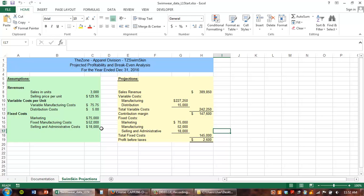Those are the two things we're going to mainly look at in this section. One of the things we're going to use to do that is a data table. A data table takes all of our different output formulas, and we're going to change one of the inputs. That table is going to show us how the results of those formulas change as that input changes. Also, a data table has to be on the same worksheet as the data you're using to build it — I can't put it on a new worksheet, it won't work.